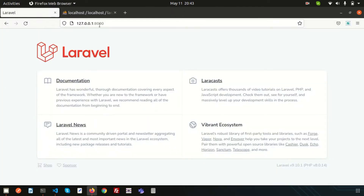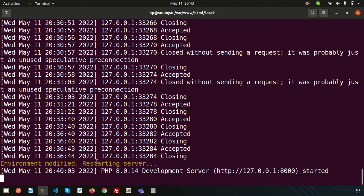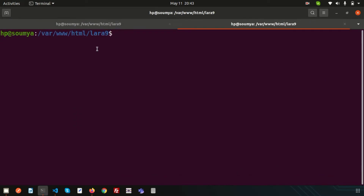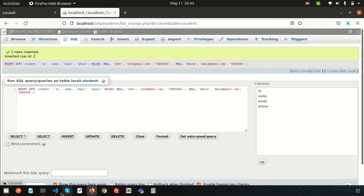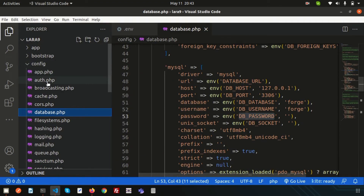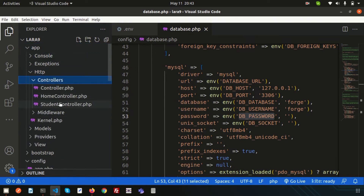Now let's create a controller. Since I have a student table, I'll create a StudentController. Open a new terminal tab and run: php artisan make:controller StudentController. This will create the controller inside app/Http/Controllers.